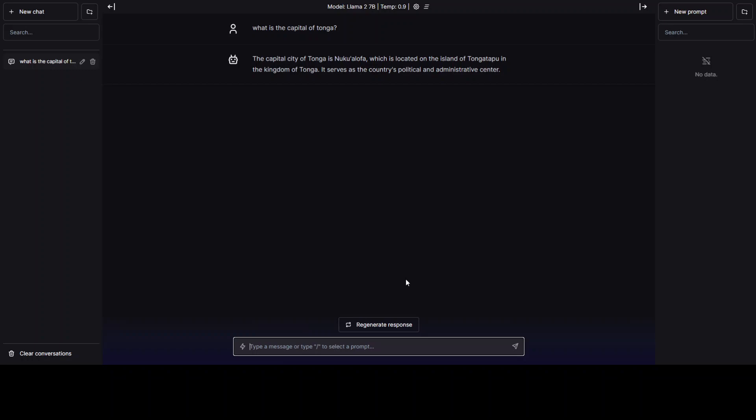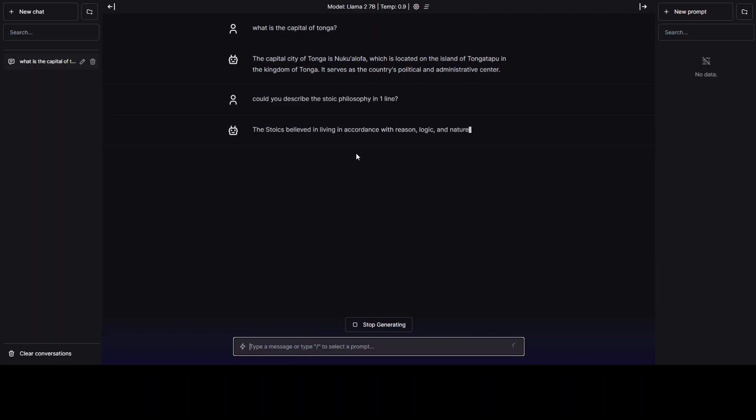Let me ask a few more random questions. Describe the stoic philosophy in one line. Awesome. And then you can also regenerate the responses. And on the left-hand side, it is also saving the history, which is awesome.